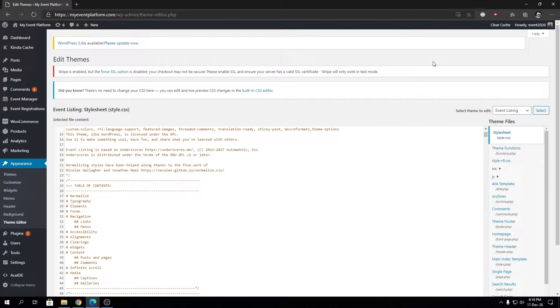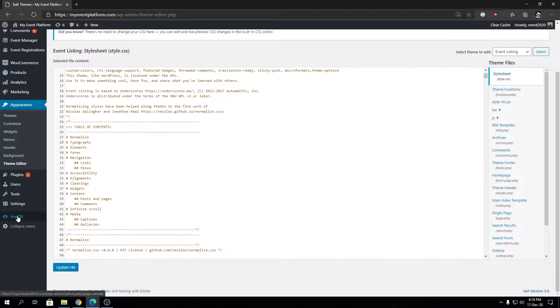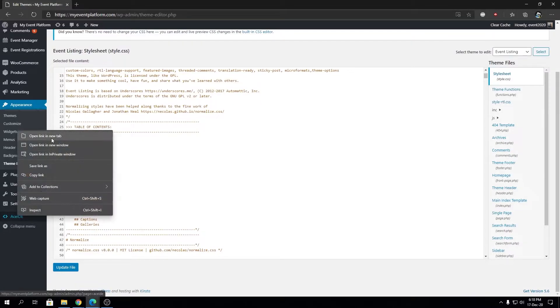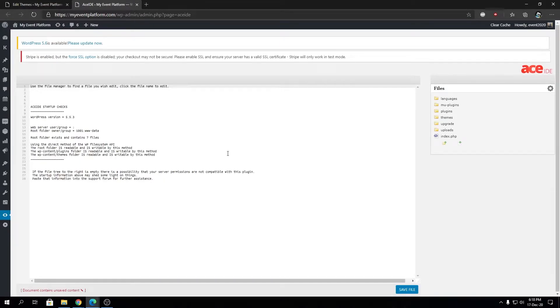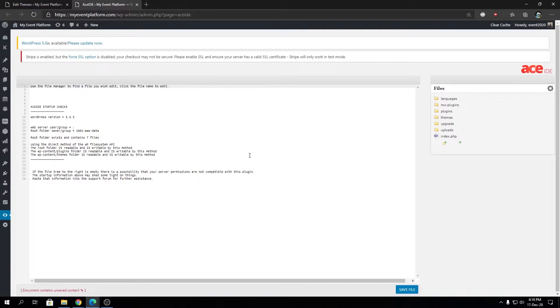You can install multiple types of code editors or IDEs via the plugin section as well, like we have installed this SID over here. Those are pretty convenient for making small changes within the website without accessing the FTP or web hosting code manager.